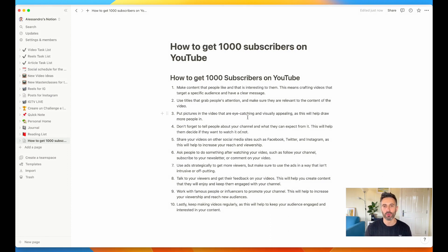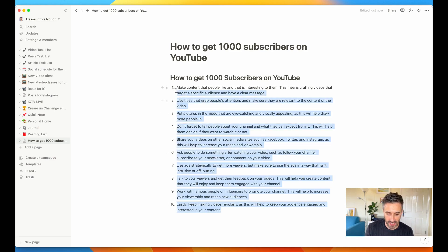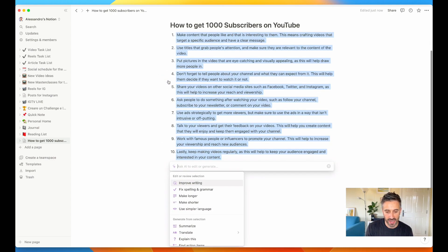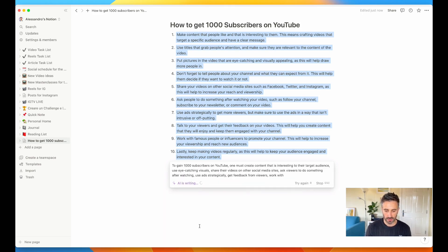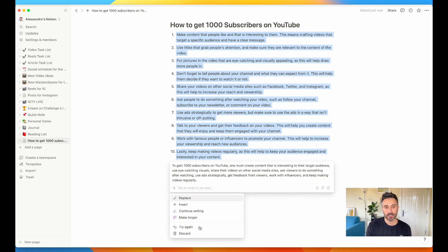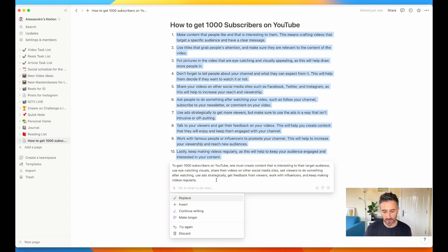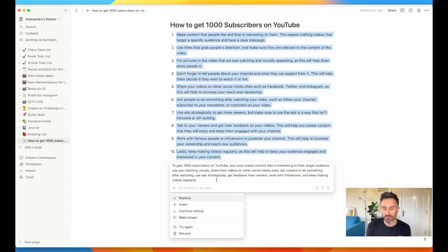Another great thing you can do with this tool is create, for example, the description for your video. I can just select everything and ask the AI to summarize it. Let's see what the AI creates — four lines. There is a summary of the entire video, all the 10 steps: to gain 1000 subscribers on YouTube, one must create content that is interesting to their target audience, use eye-catching visuals, share their videos on other social media sites. That does great for my description.